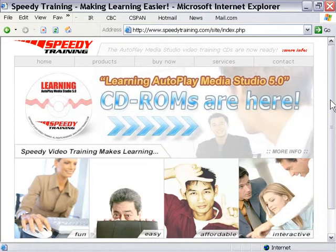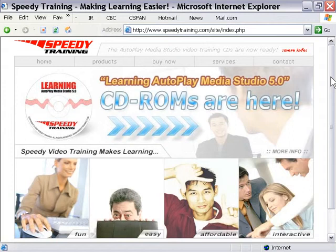Here's the speedytraining.com website, and we encourage you to come here and check out what's new. This is the source of this video training CD-ROM, created specifically for IndigoRose Software, and it's a good place to find other resources related to IndigoRose products and video training.